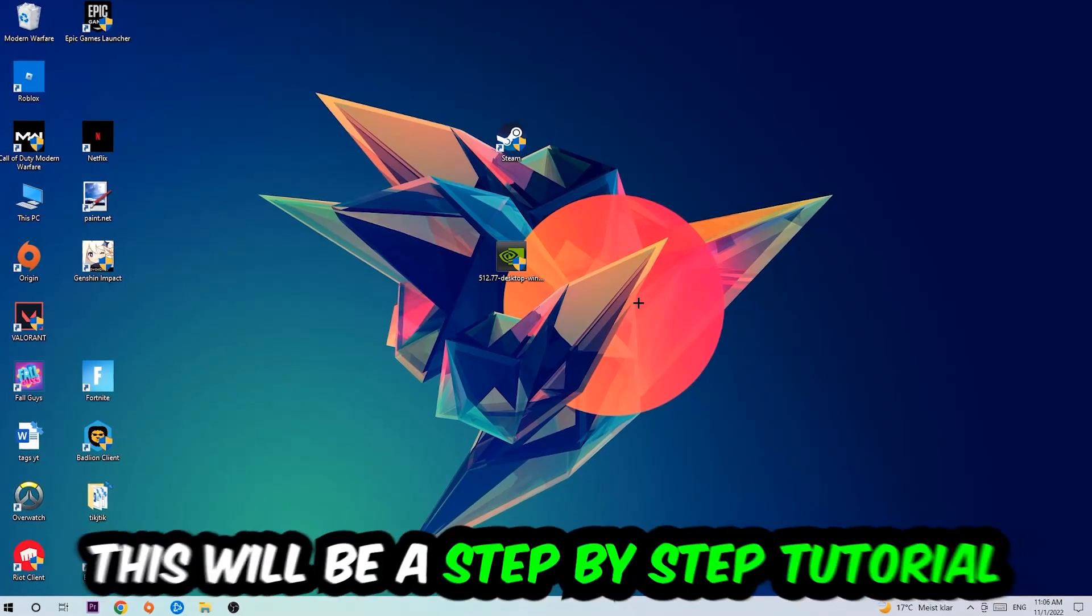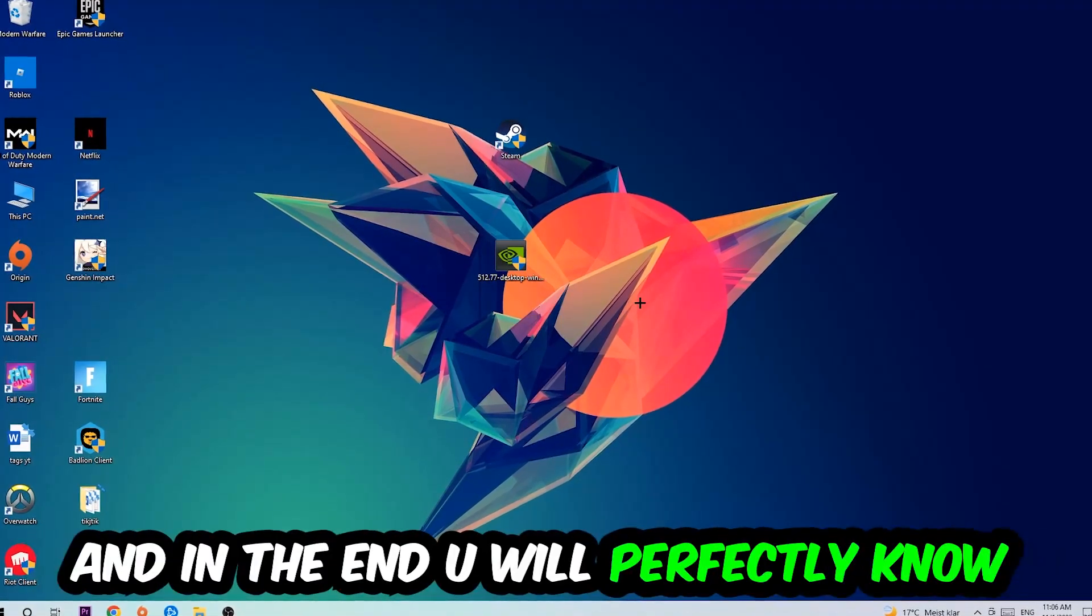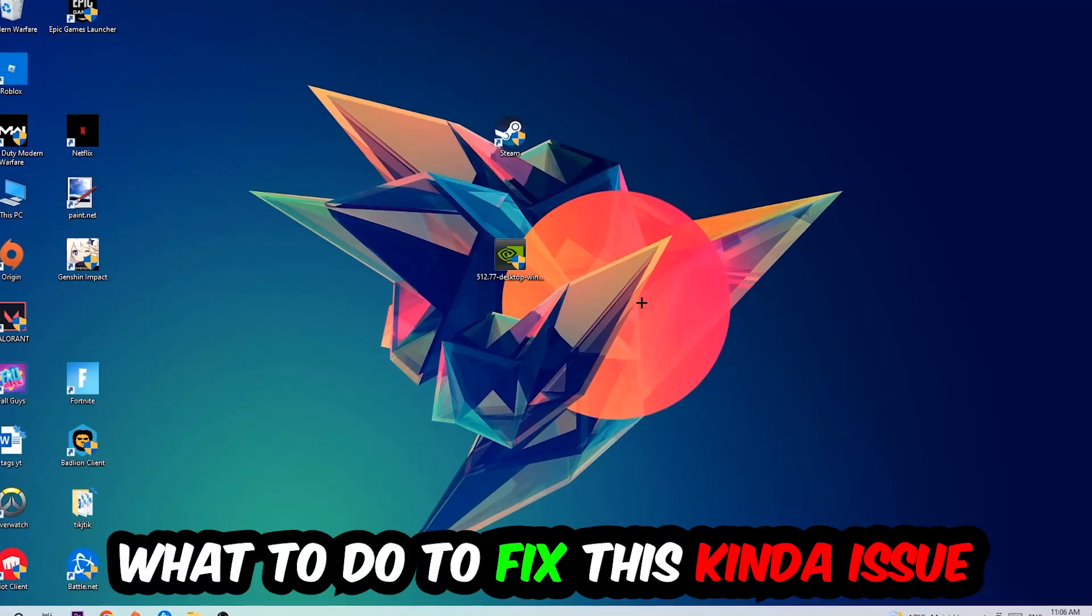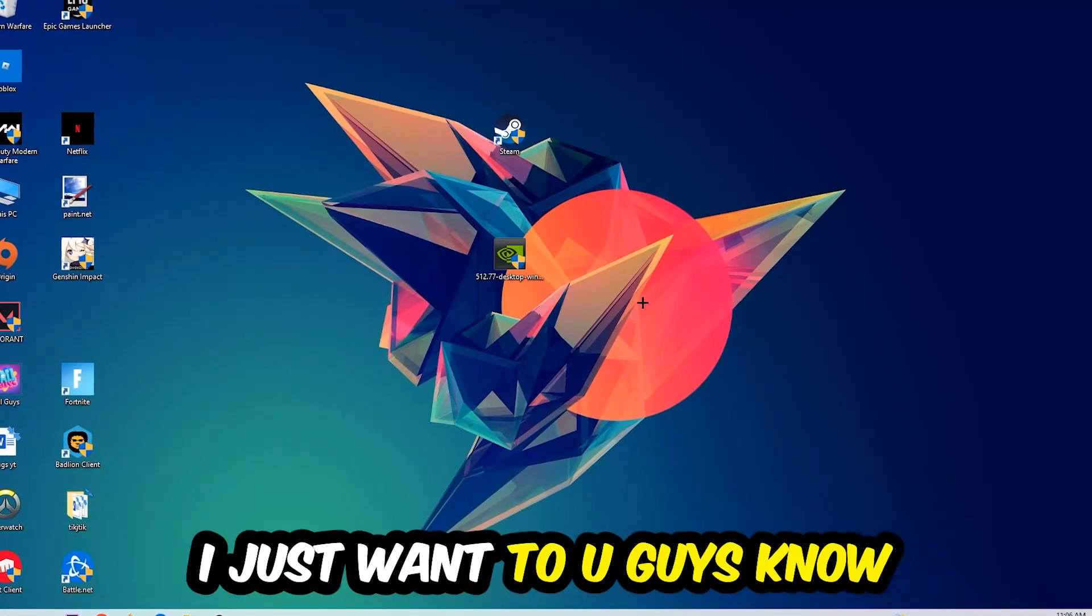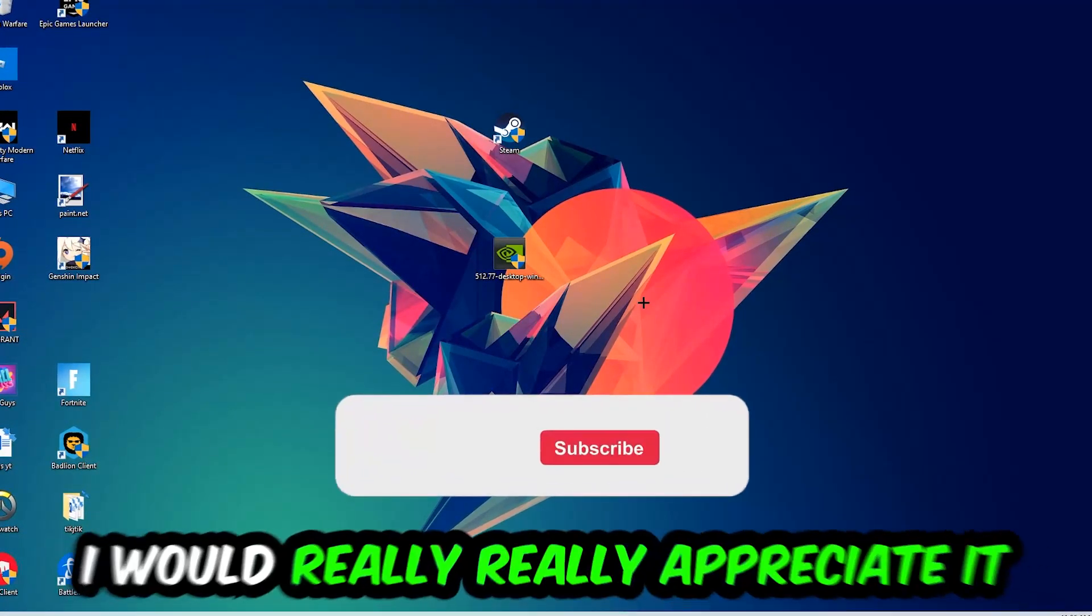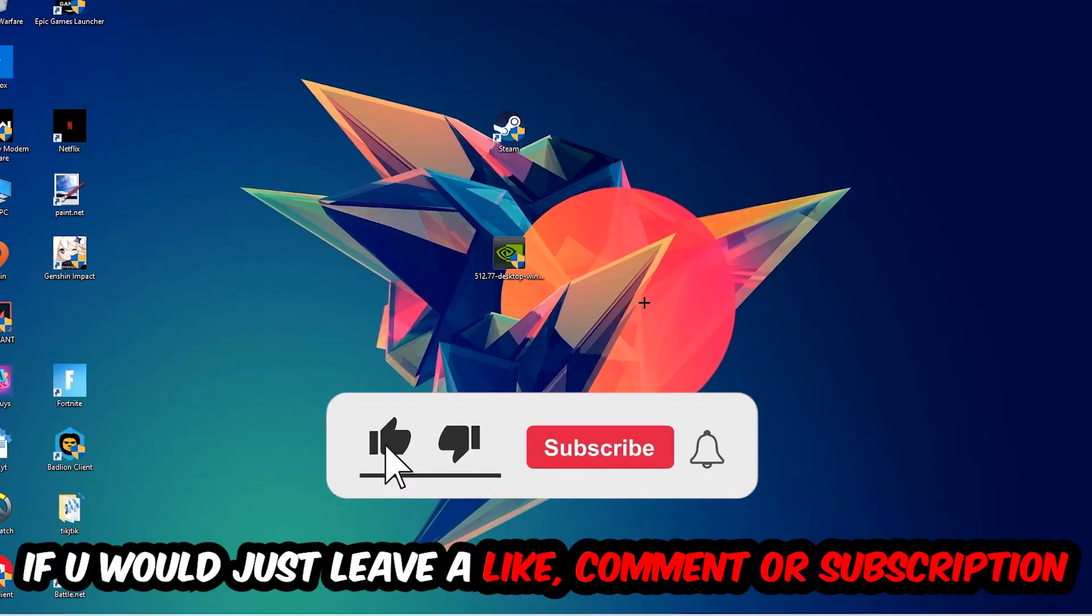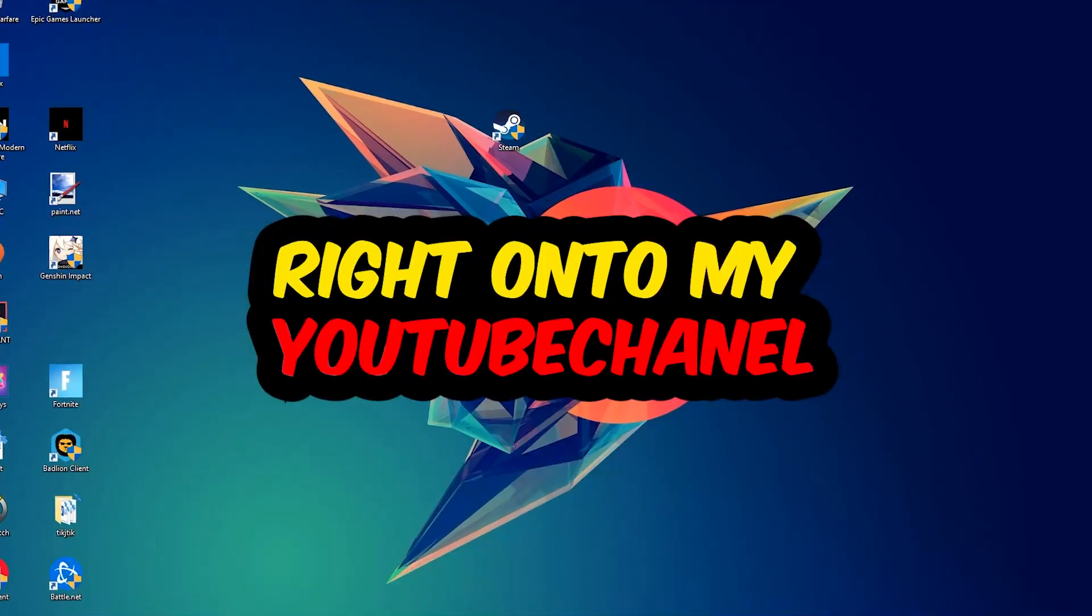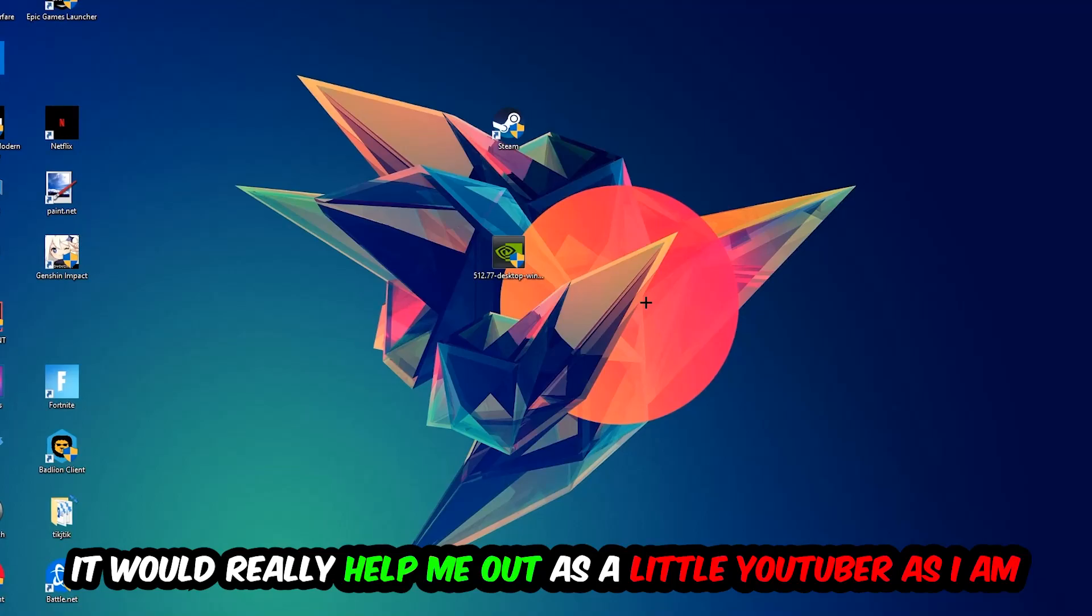So stick to the end guys, this will be a step-by-step tutorial and in the end you will perfectly know what to do in order to fix this kind of issue. Before we start I just want to let you guys know that I would really really appreciate it if you would leave a like, a comment, or a subscription on my YouTube channel. It would really help me out as a little YouTuber.